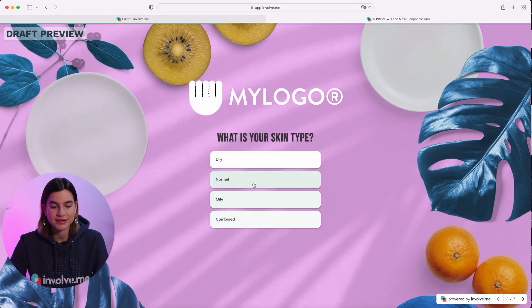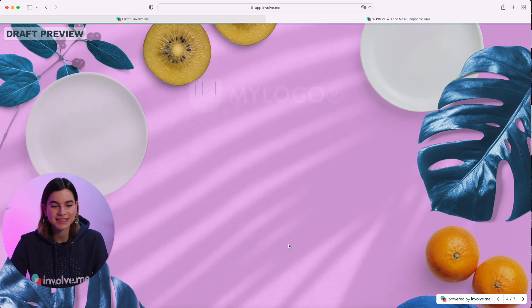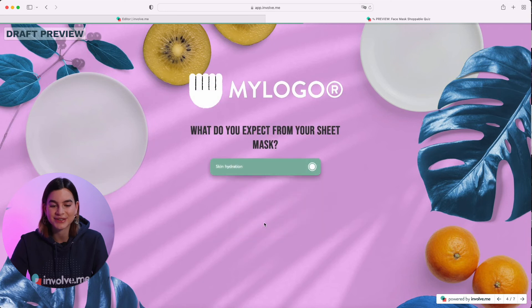All right. So as you can see, it worked perfectly. So now it is all set to go. And there you have it — that is how simple it is to set up multiple selectable answers in InvolveMe.